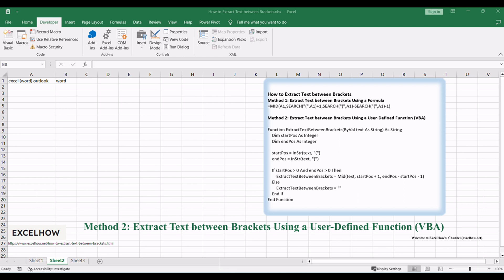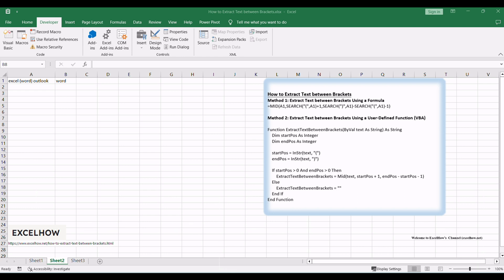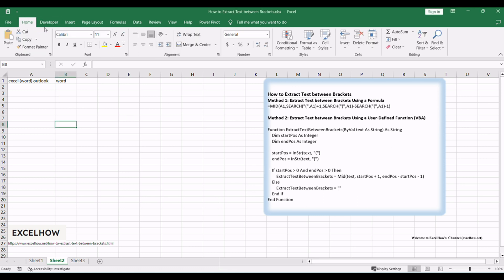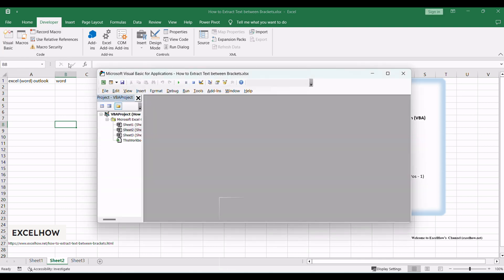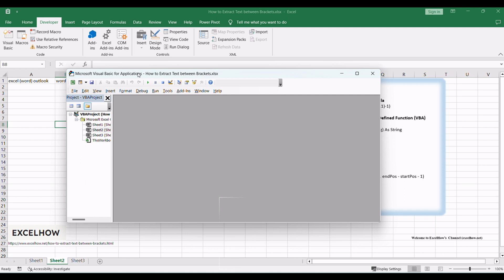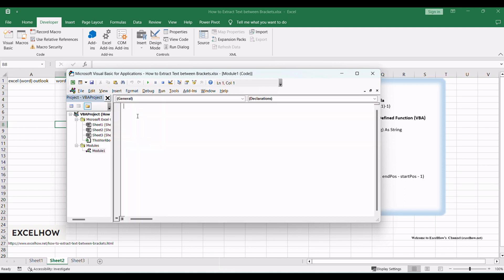Now, let's explore the second method, which involves using a user-defined function in VBA to extract text between brackets. To begin, open the Visual Basic for Applications Editor by pressing Alt+F11, or navigating to the Developer tab and clicking on Visual Basic. In the VBA Editor, click on Insert in the menu and then select Module to add a new module where you can write the VBA code.